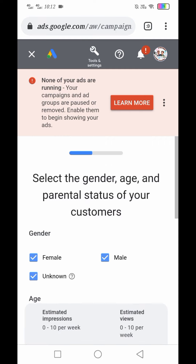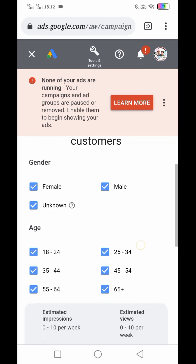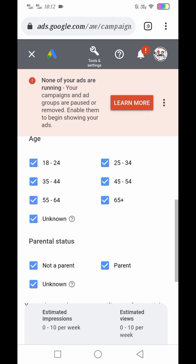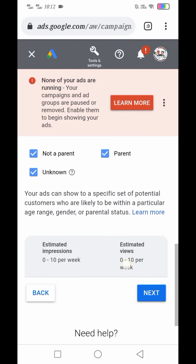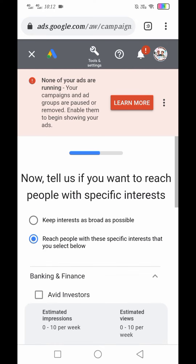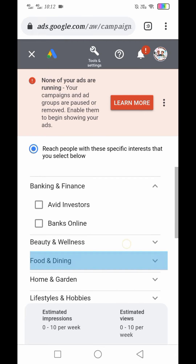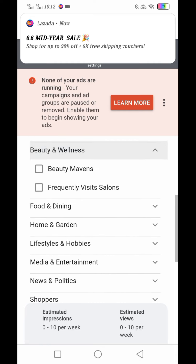After ma-setup, i-click lang yung Next. Then gender — pipili tayo: Female, Male, Unknown. Age — select all. Parental status — Not parent, Parent, Unknown. Your ads can show to a specific set of potential customers. Click natin yung Next after ma-check lahat. Dito pipili kayo kung anong gusto nyo: Banking and Finance, Beauty and Wellness — pipili kayo kung anong gusto nyo.